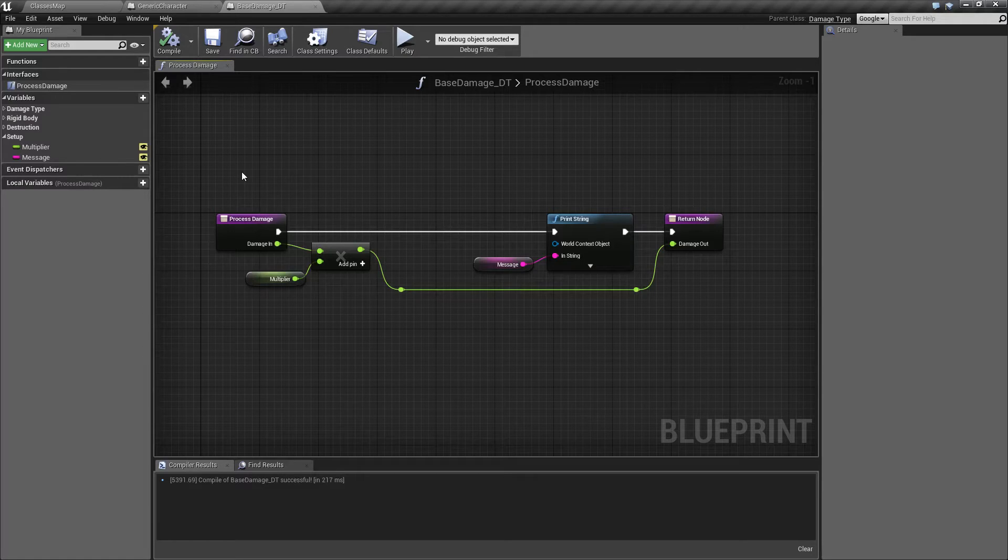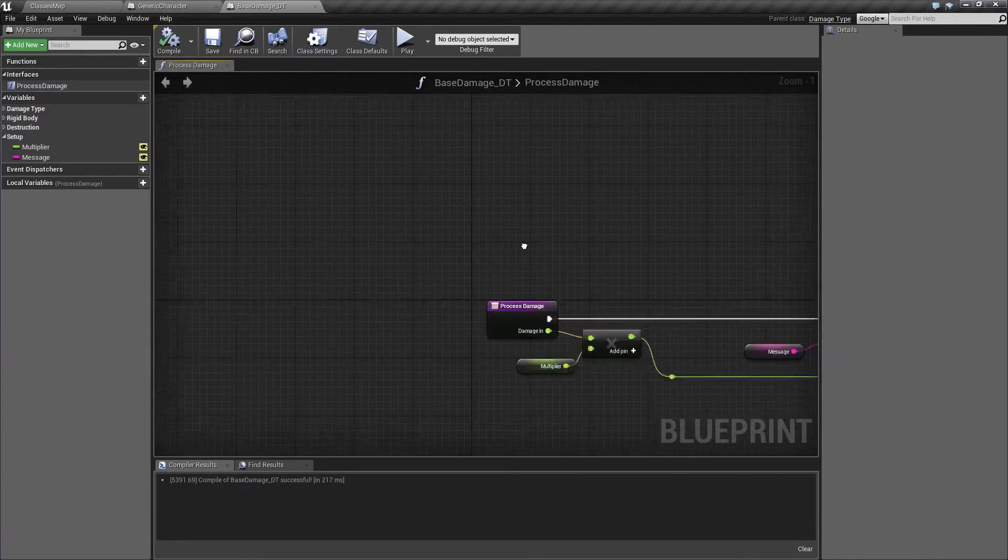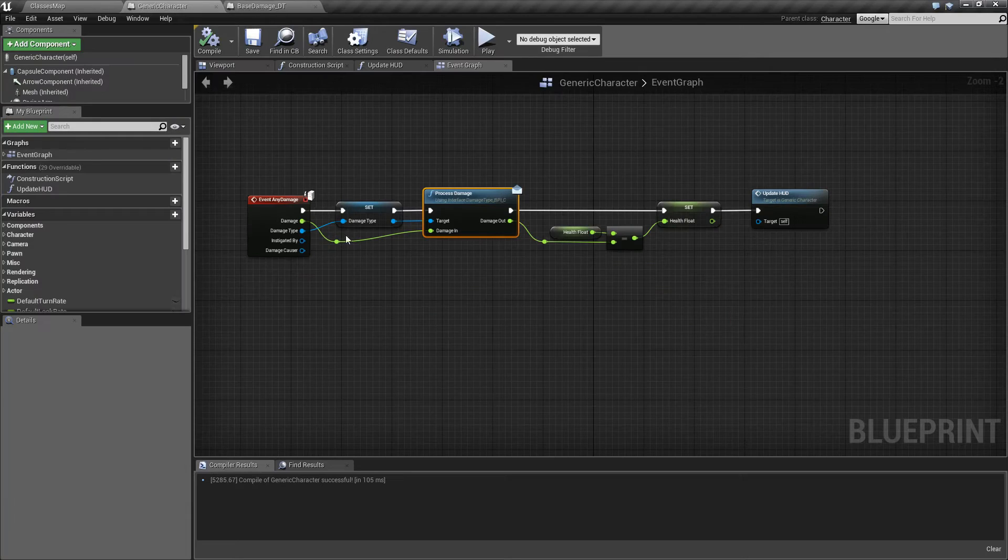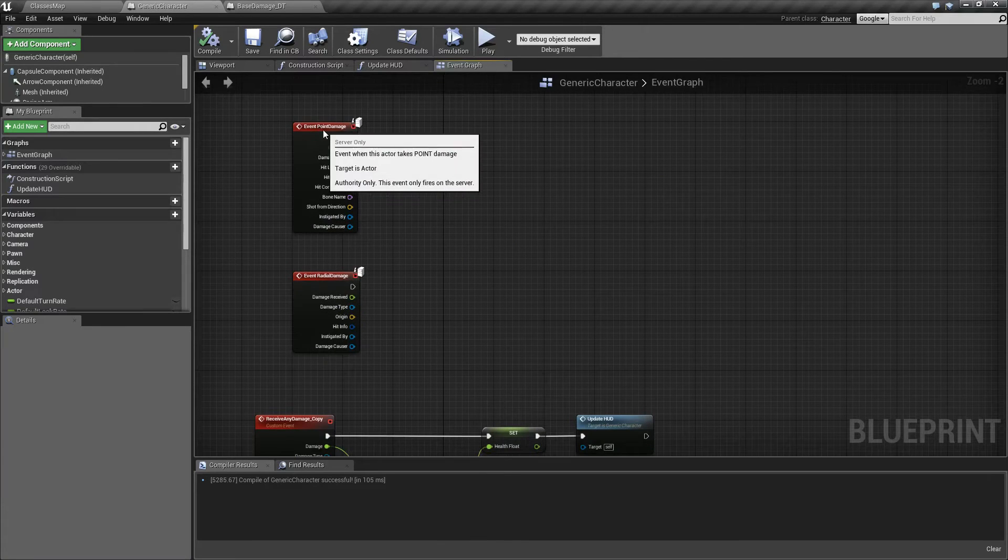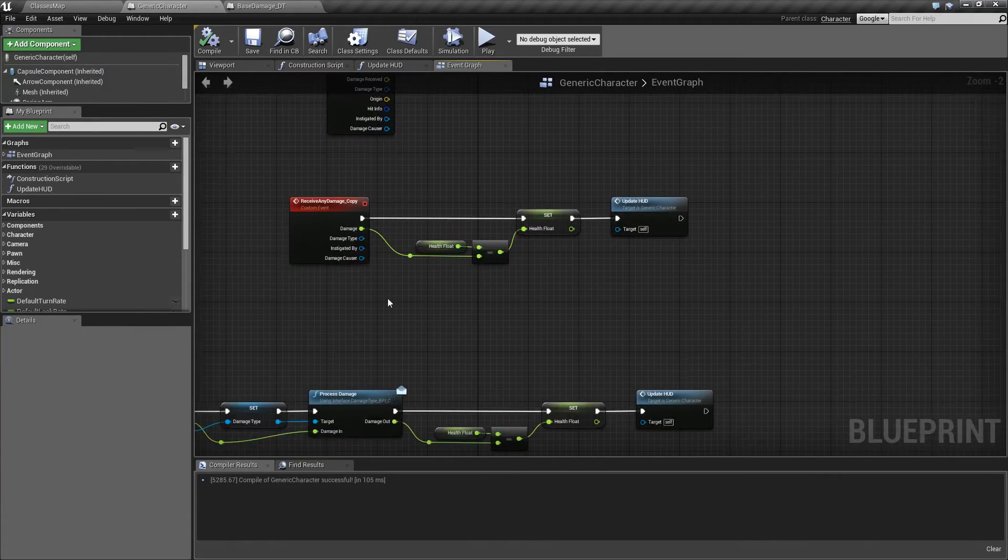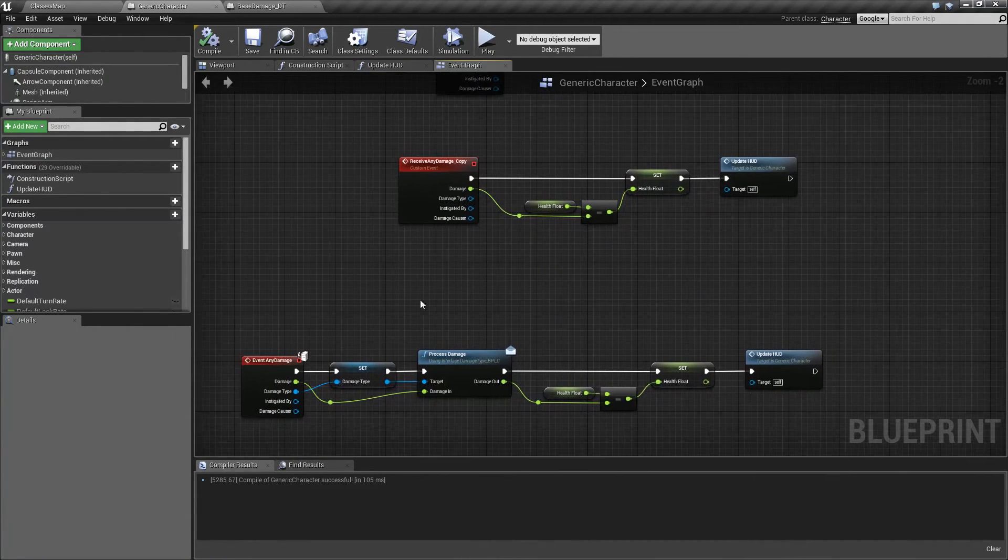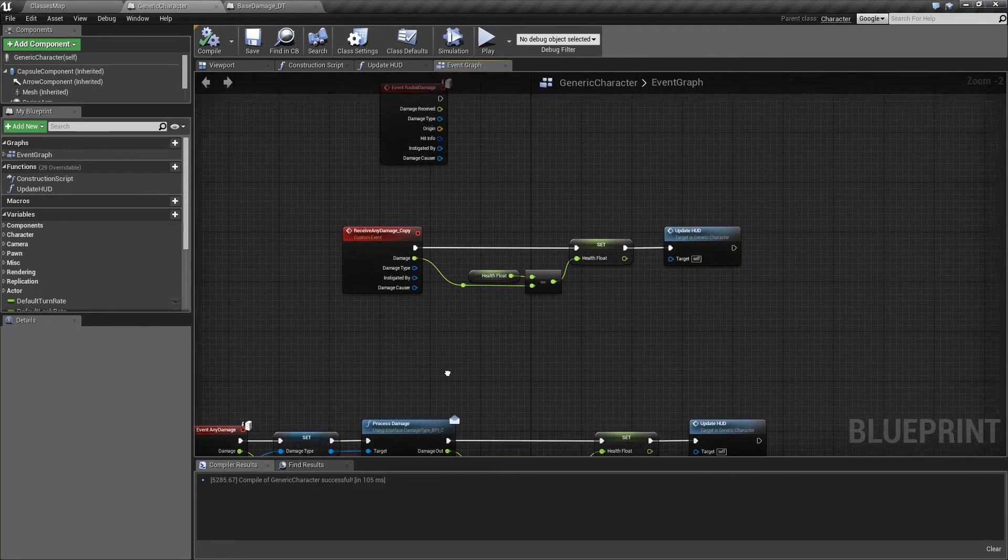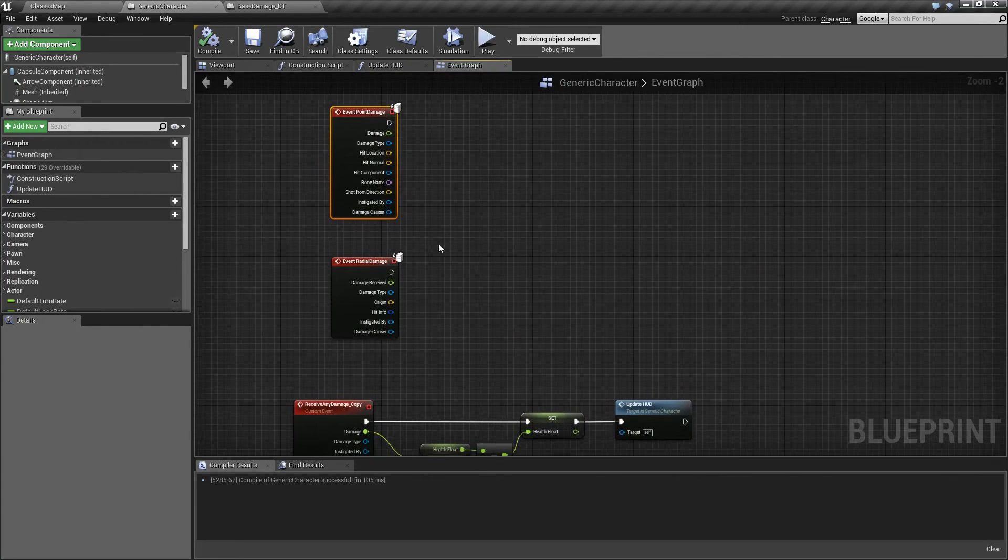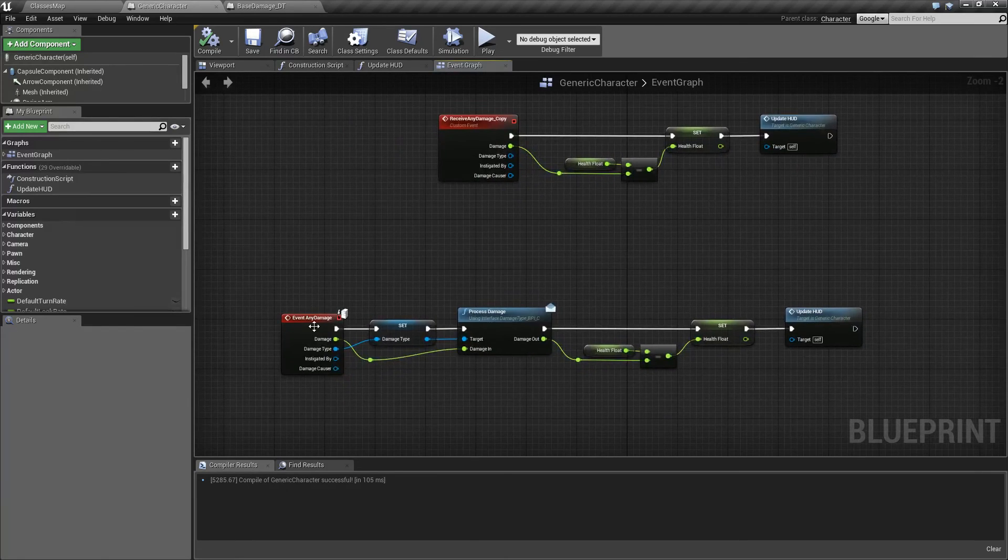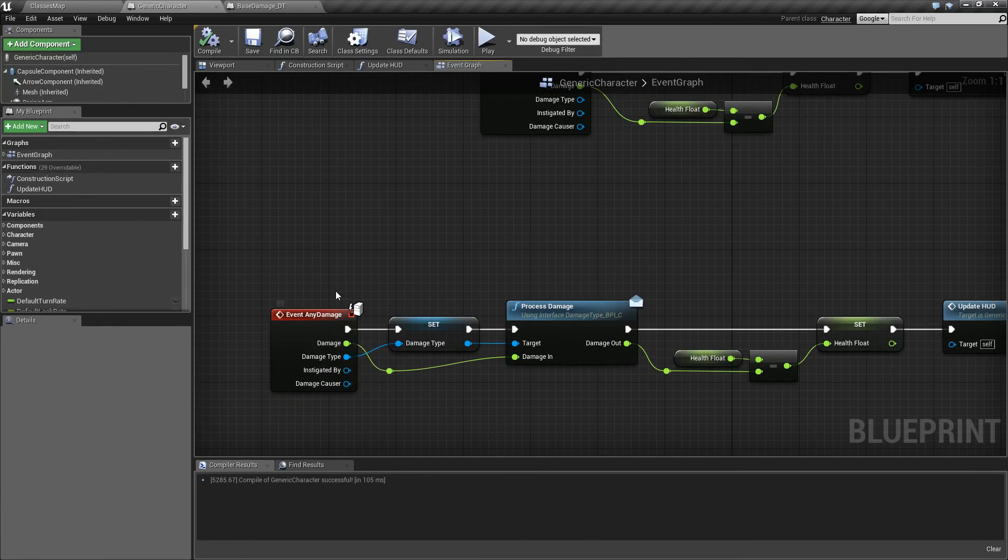If you have any questions or comments please feel free to leave them below. Like I said earlier there are other videos that will be covering these things right here which are events for applying damage and events for receiving damage. So you can go ahead and look at those videos to see how the point damage, radial damage, and any damage nodes are handled.